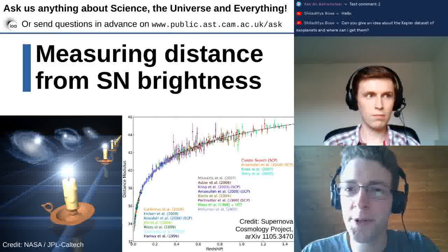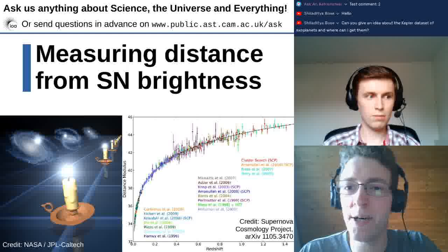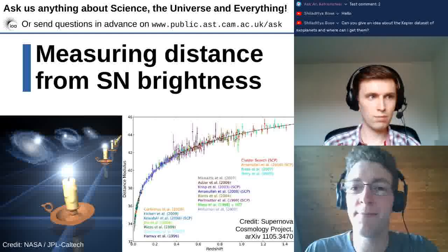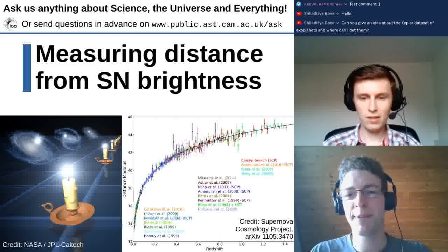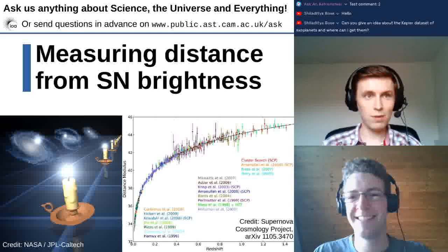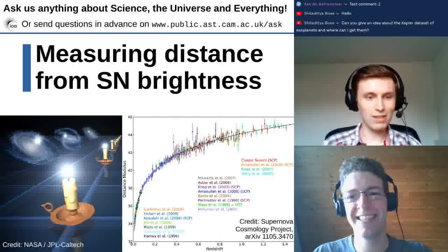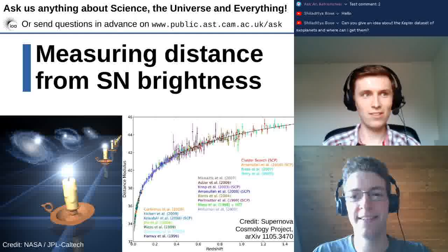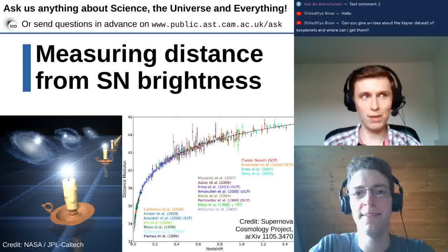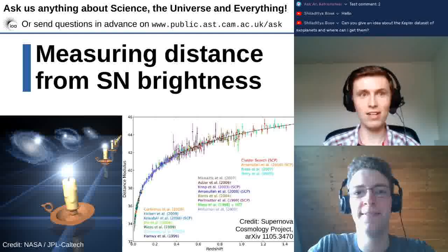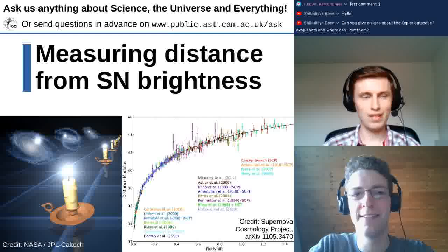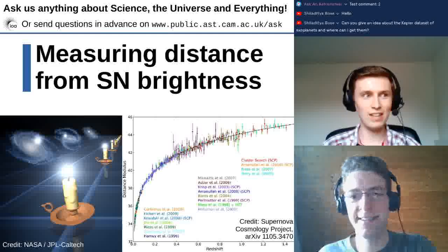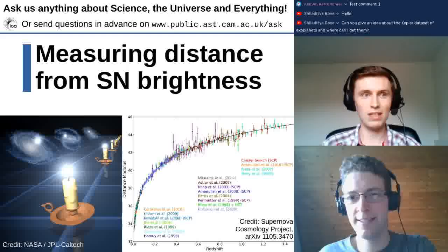We got a question from YouTube asking about the Kepler exoplanet dataset and where to access it. You can actually download this data online — NASA runs a webpage called the NASA Exoplanet Archive. Taking a quick look, they have a list of all Kepler-detected exoplanets.